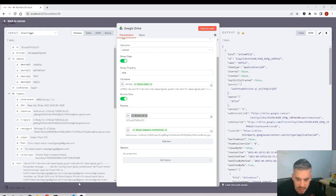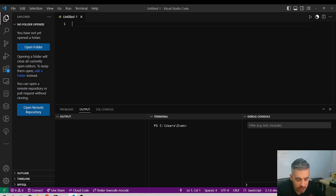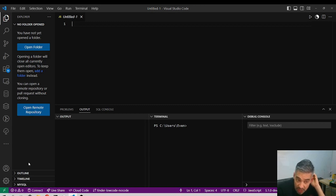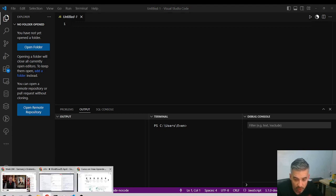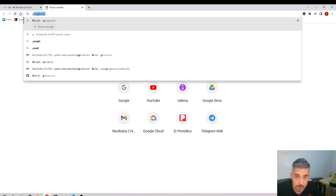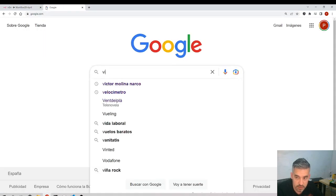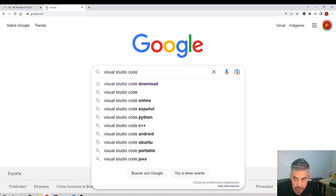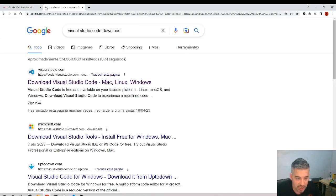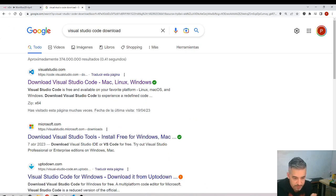But if you never heard of JSON, then this is the place for you. I am in Visual Studio Code. In case you don't have it installed, go to Google, search Visual Studio Code, download it, and install it. It's a code editor.